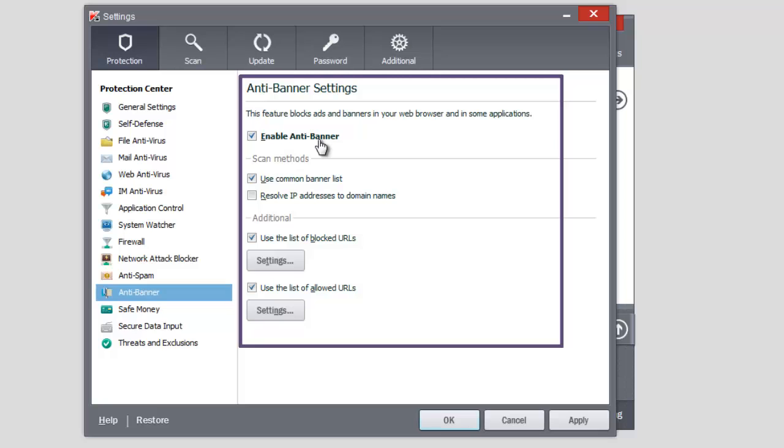To set Antibanner, select the corresponding component in the left part of the Settings window. Check the Enable Antibanner box. You can create lists of blocked and allowed URLs.